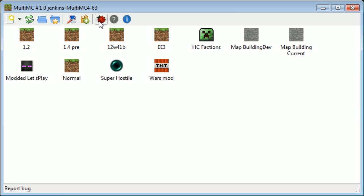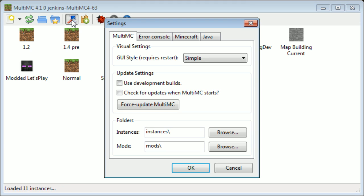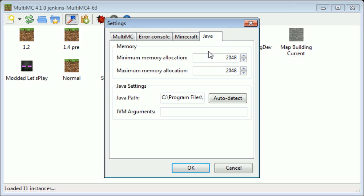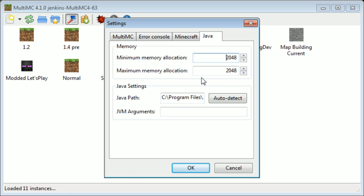So what you want to do is click on your settings, which is right here, and then you go over to Java. There you go, minimum memory allocation 2048. Remember that this is in megabytes, so it will be 1024 for one gigabyte of RAM to allocate.